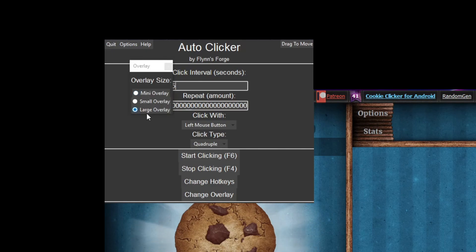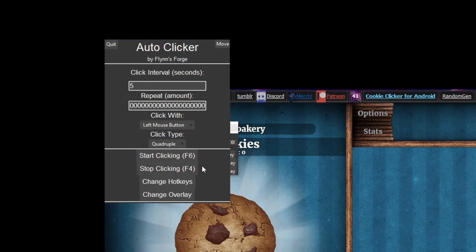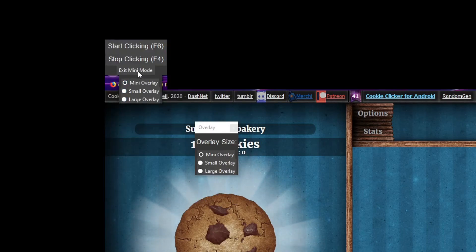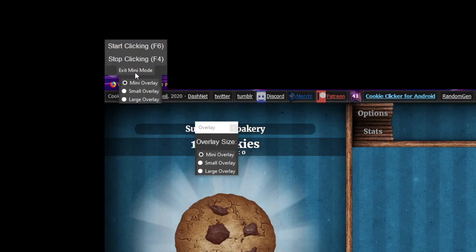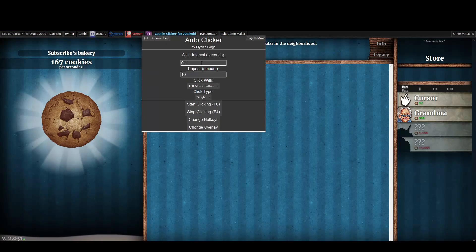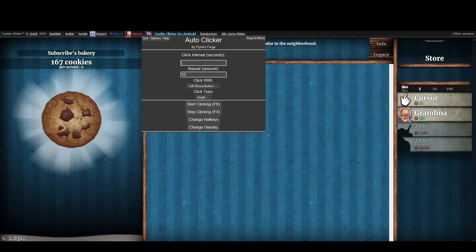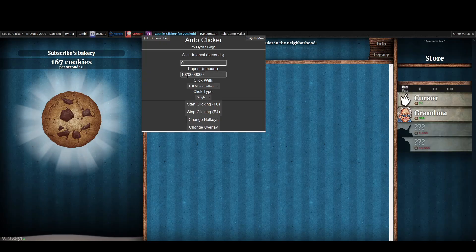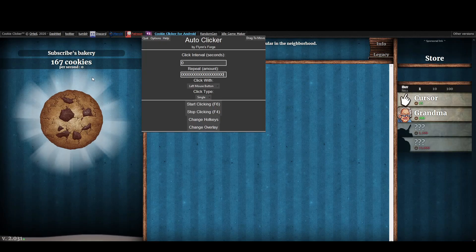Then we have change overlay. The large overlay is what you're seeing right now, the smaller overlay is a bit smaller and looks very clean, and the mini is just extremely small. I'm going to set my click interval to zero and turn this all the way up.